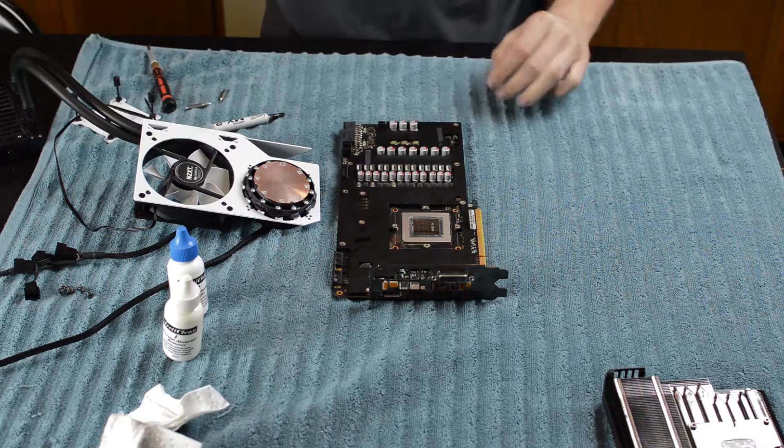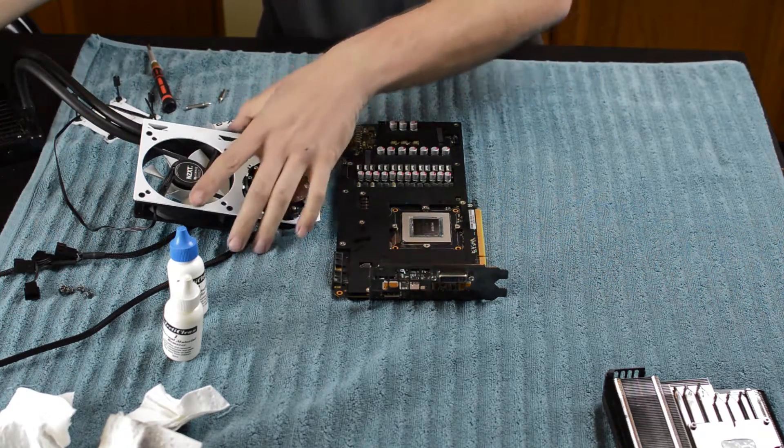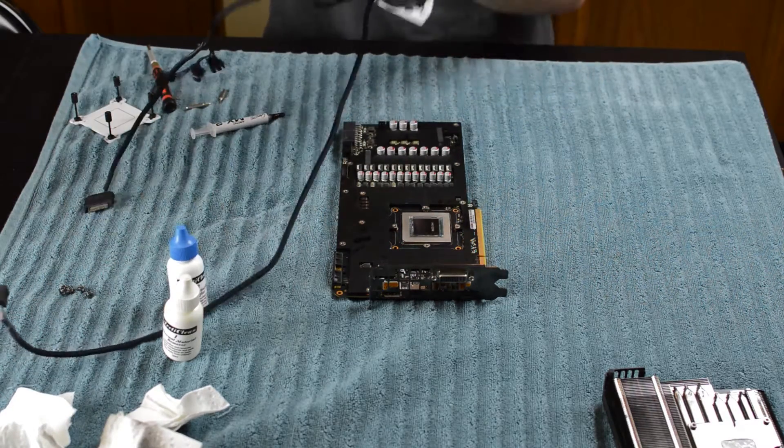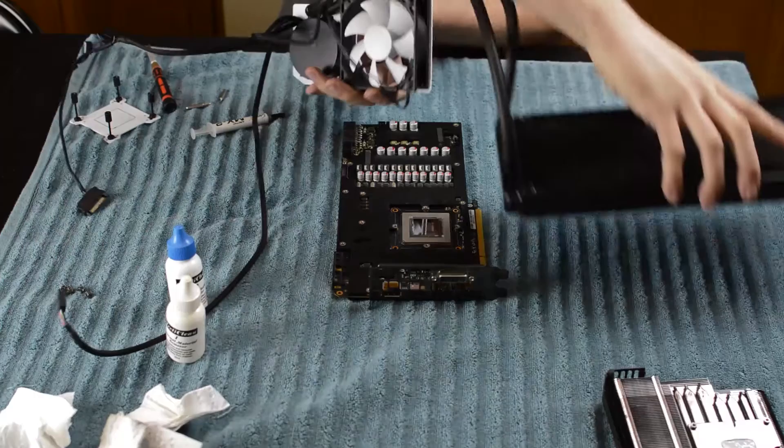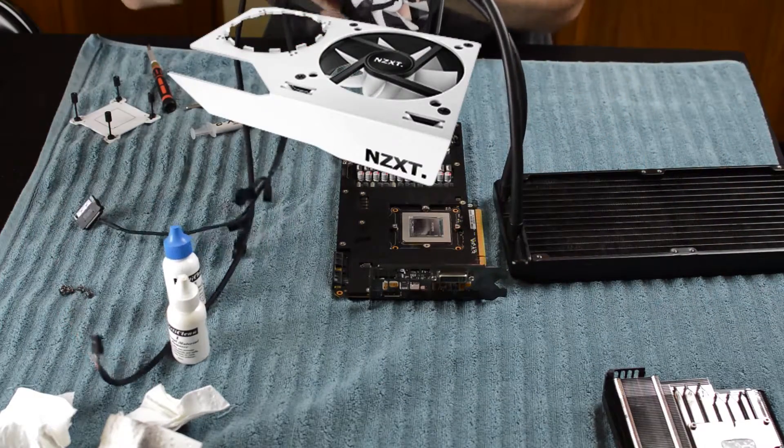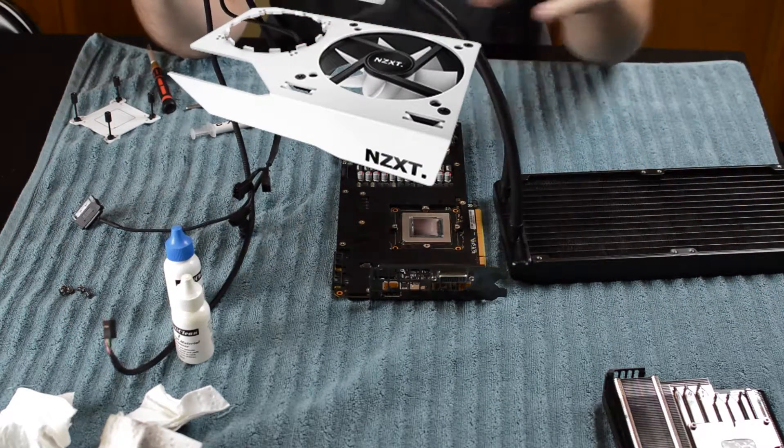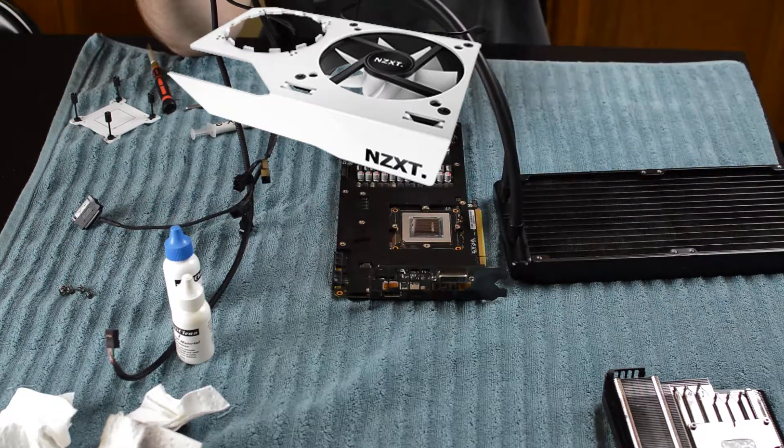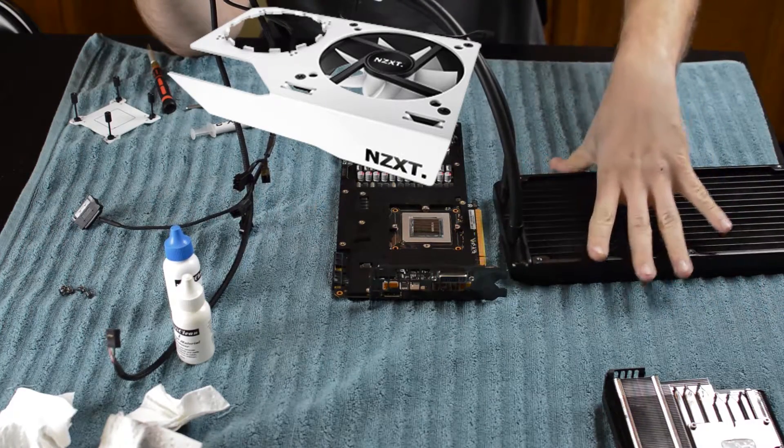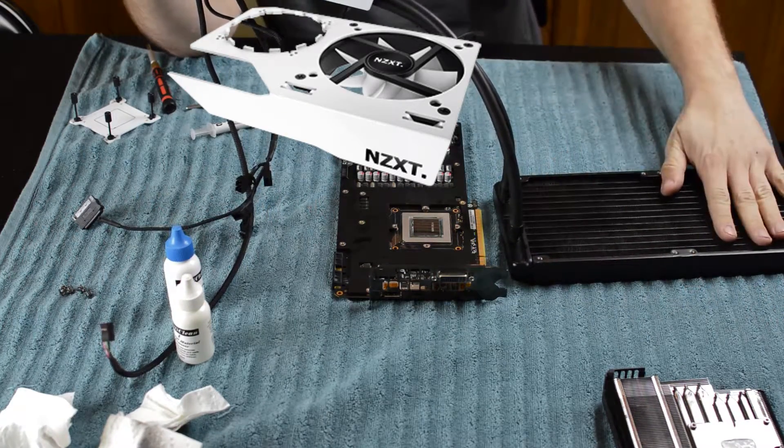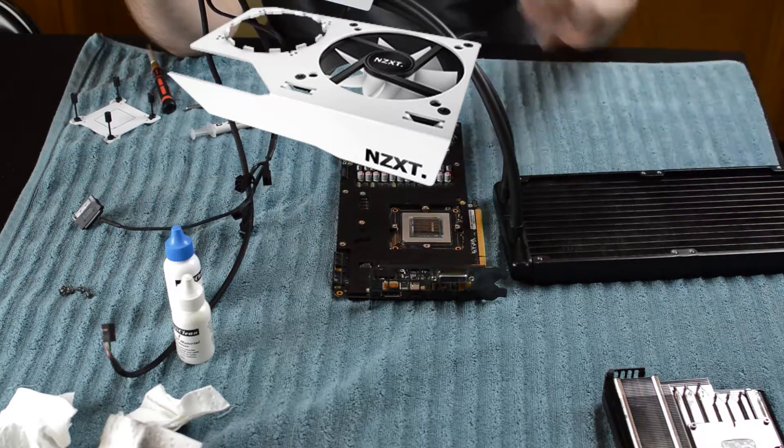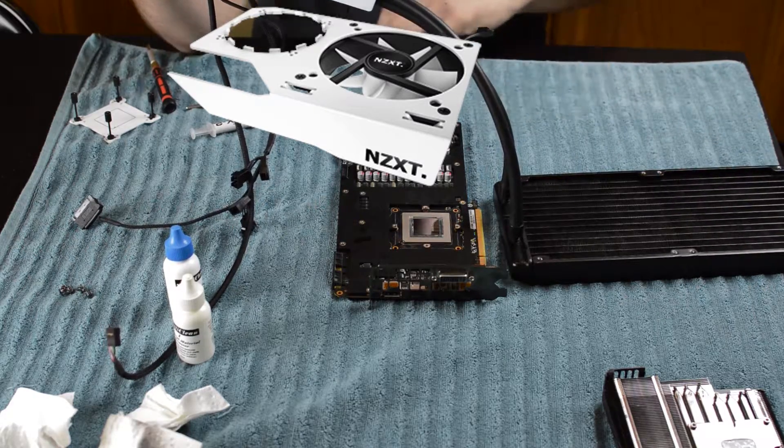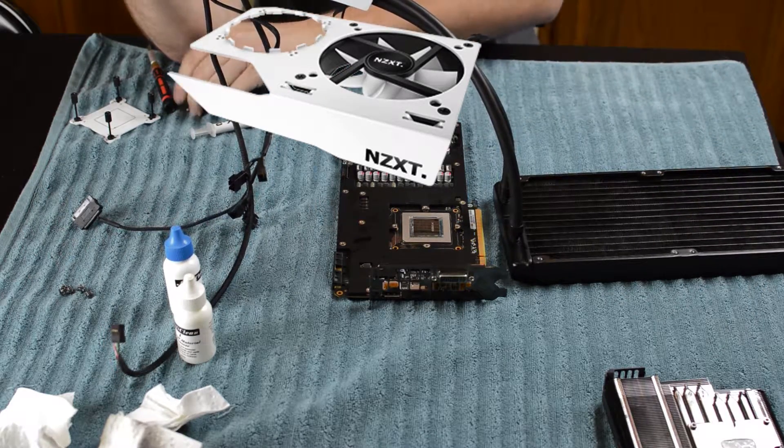What we have here is a Kraken G10 liquid cooling bracket and this is the Kraken X60 CPU cooler that I used to have on my CPU that we are now going to repurpose for the graphics card.